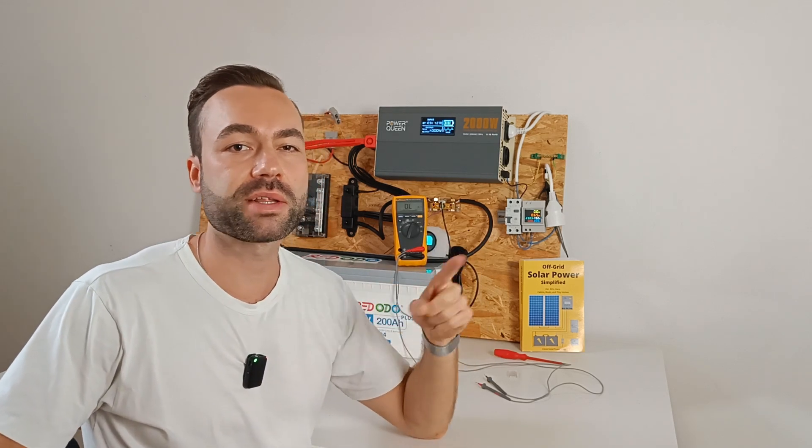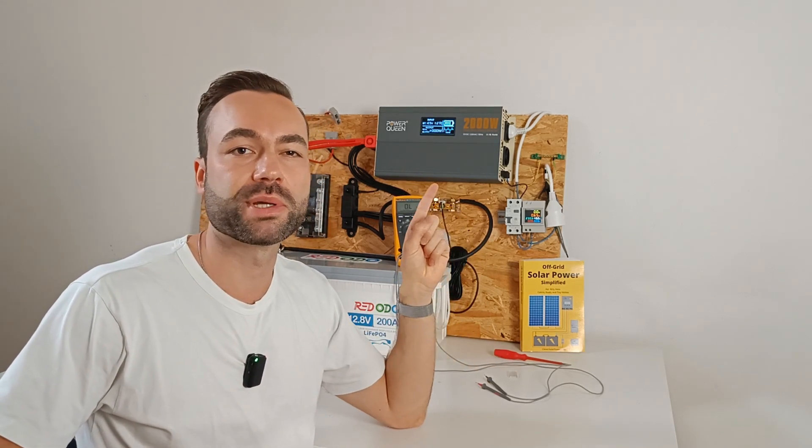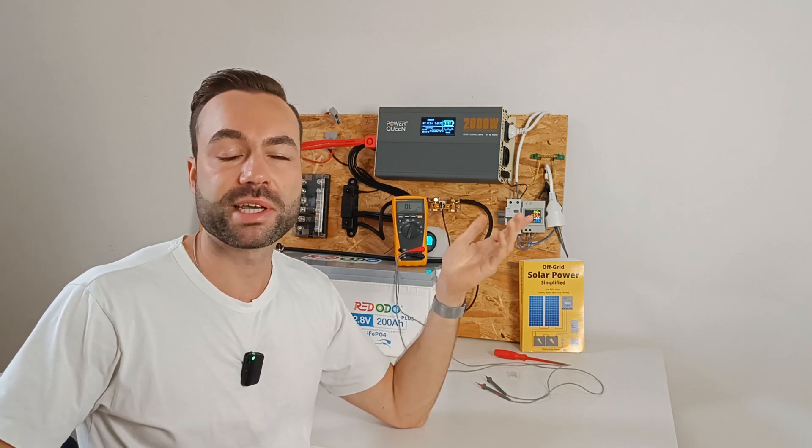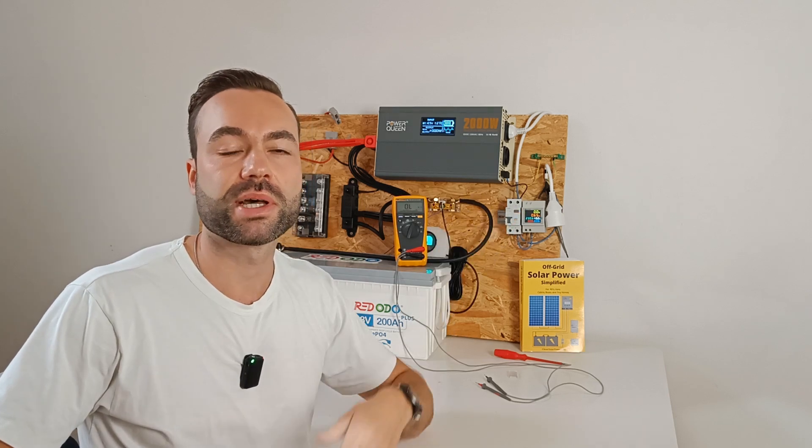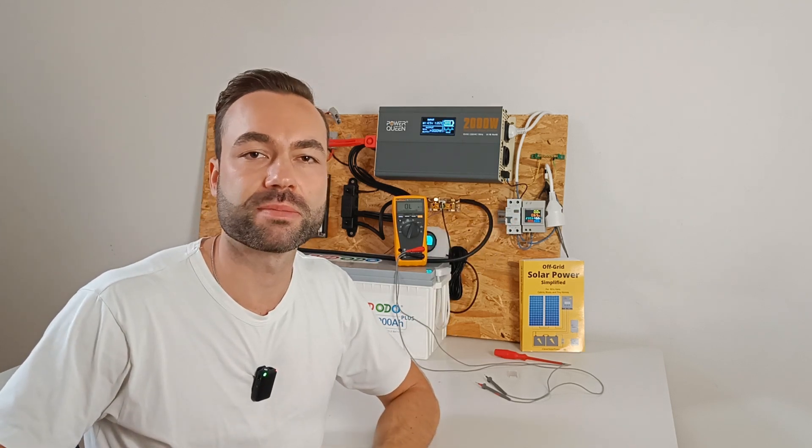I have created a special playlist with videos for beginners. You can watch it here. Thank you for watching, and I will see you in the next one.